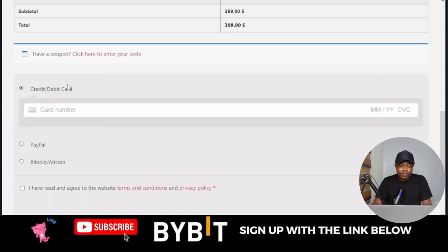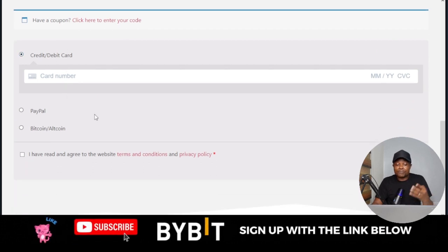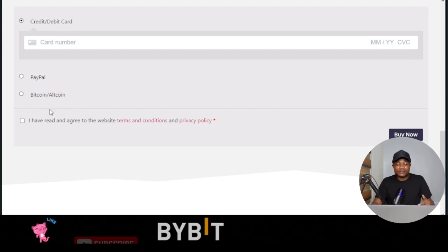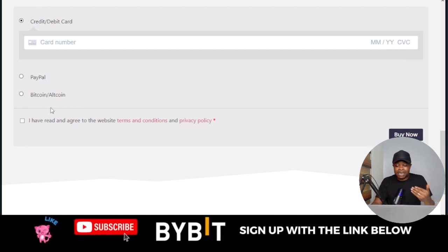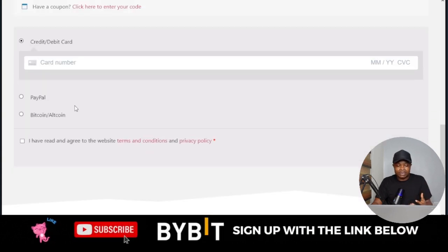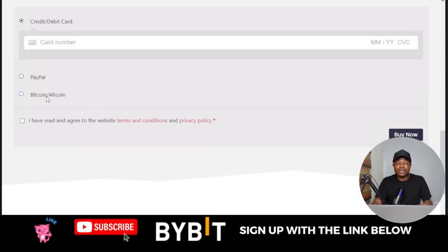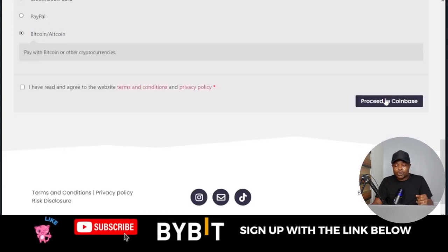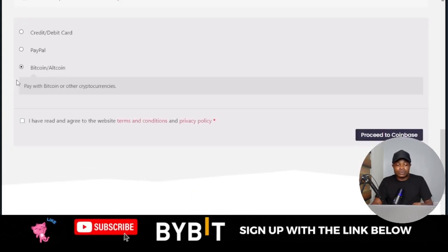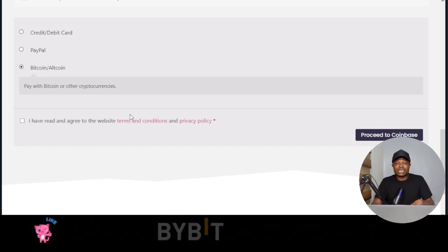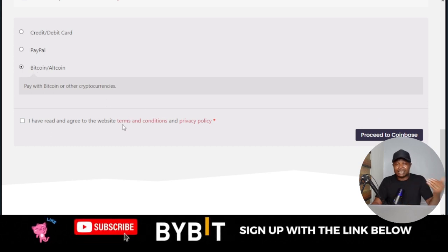When you scroll down, you have two payment options: you can pay with your card, with PayPal, or with Bitcoin. If you're in an African country like mine, you likely cannot spend up to $400 with your local card, so the best option is to pay with Bitcoin. Select your payment option and click Proceed.